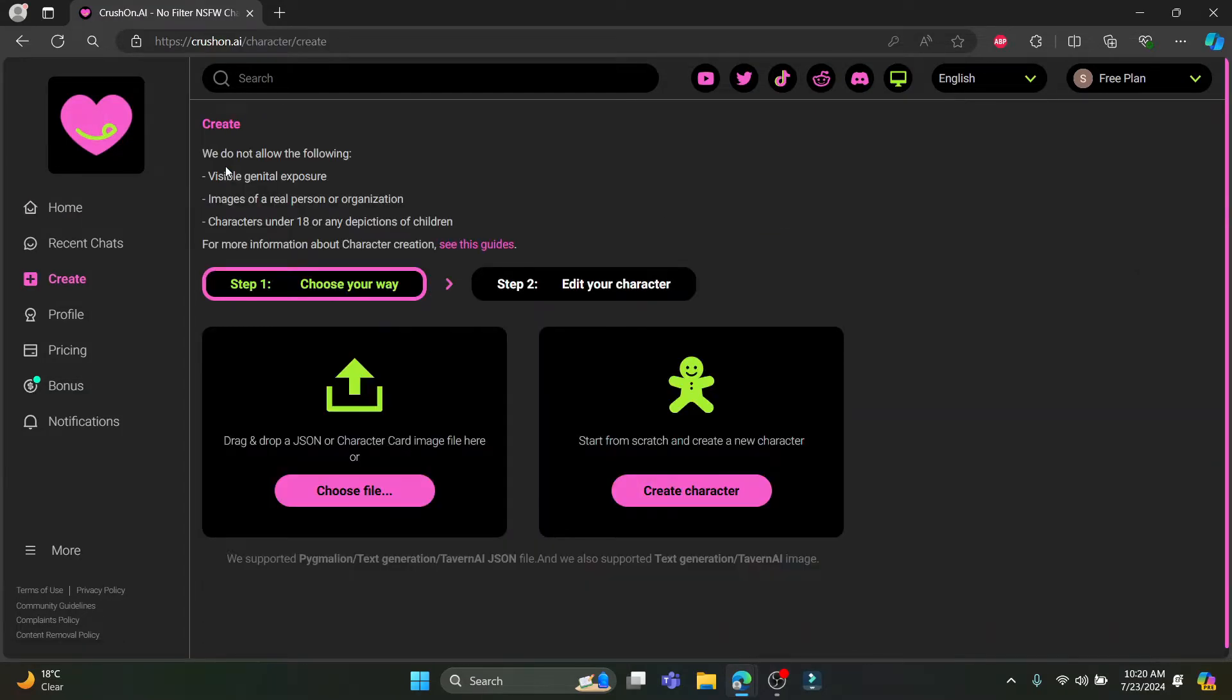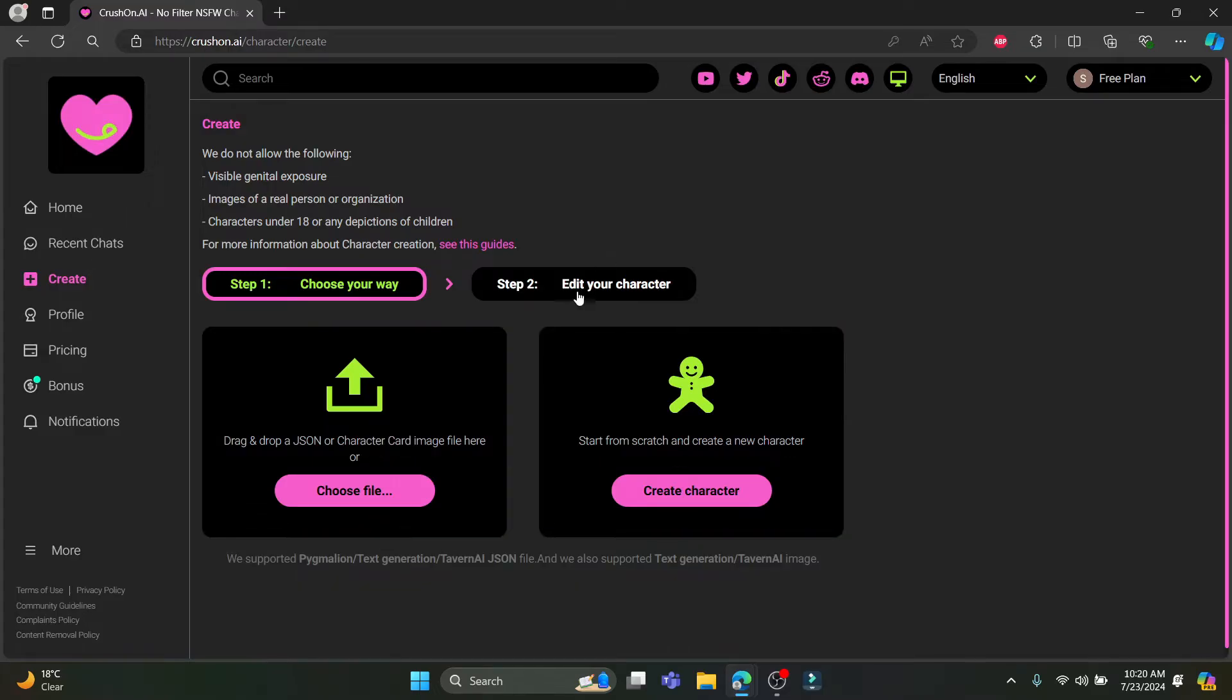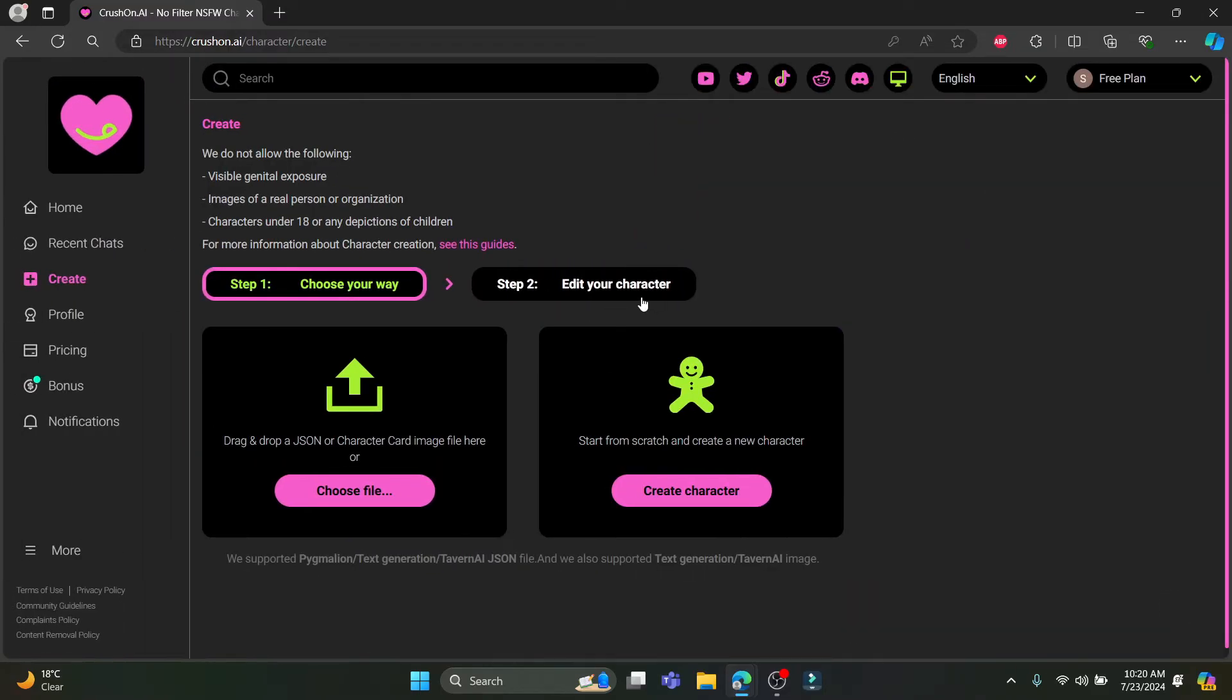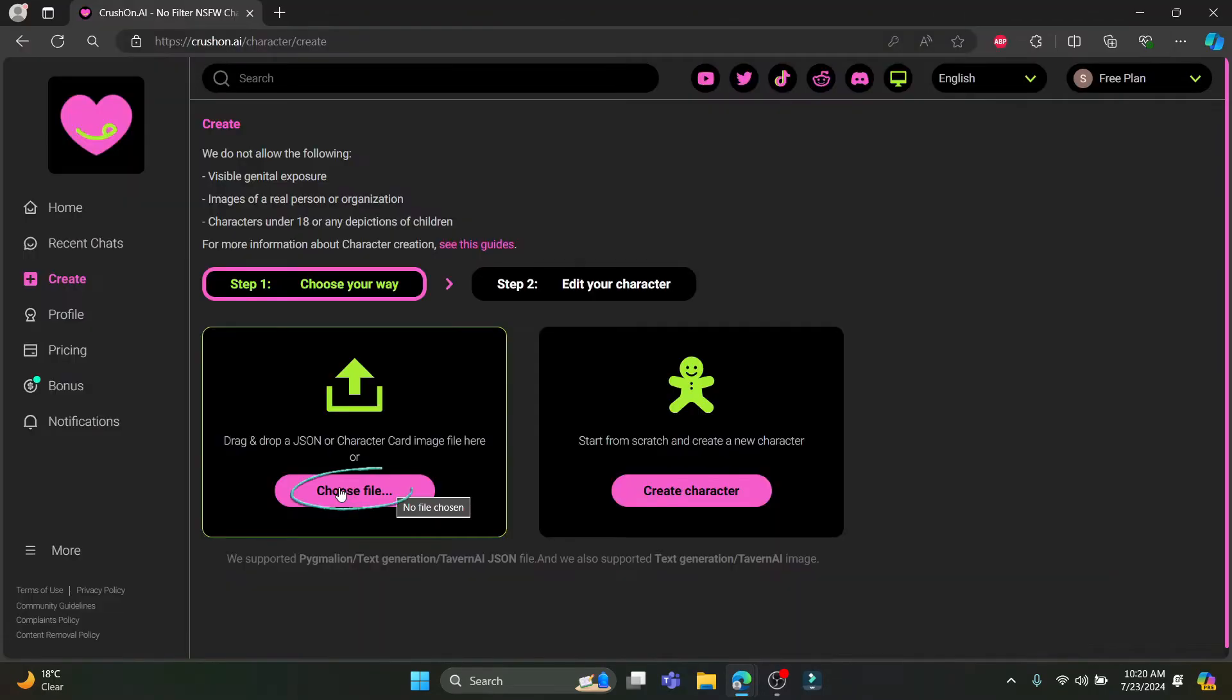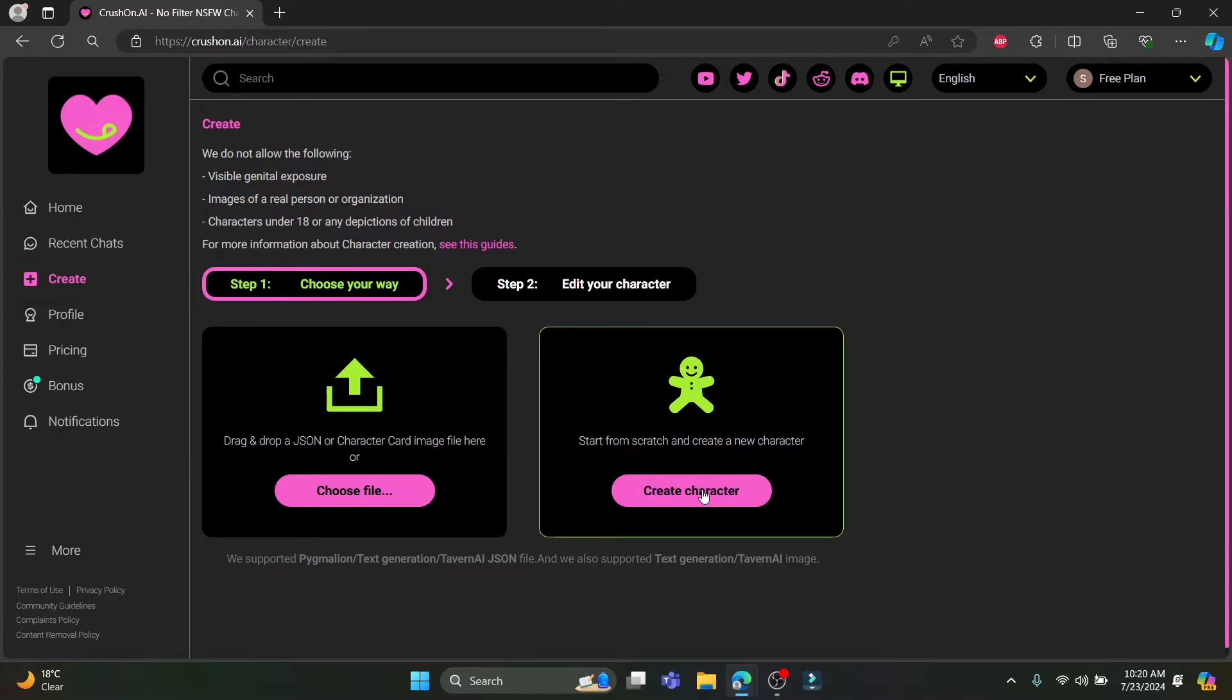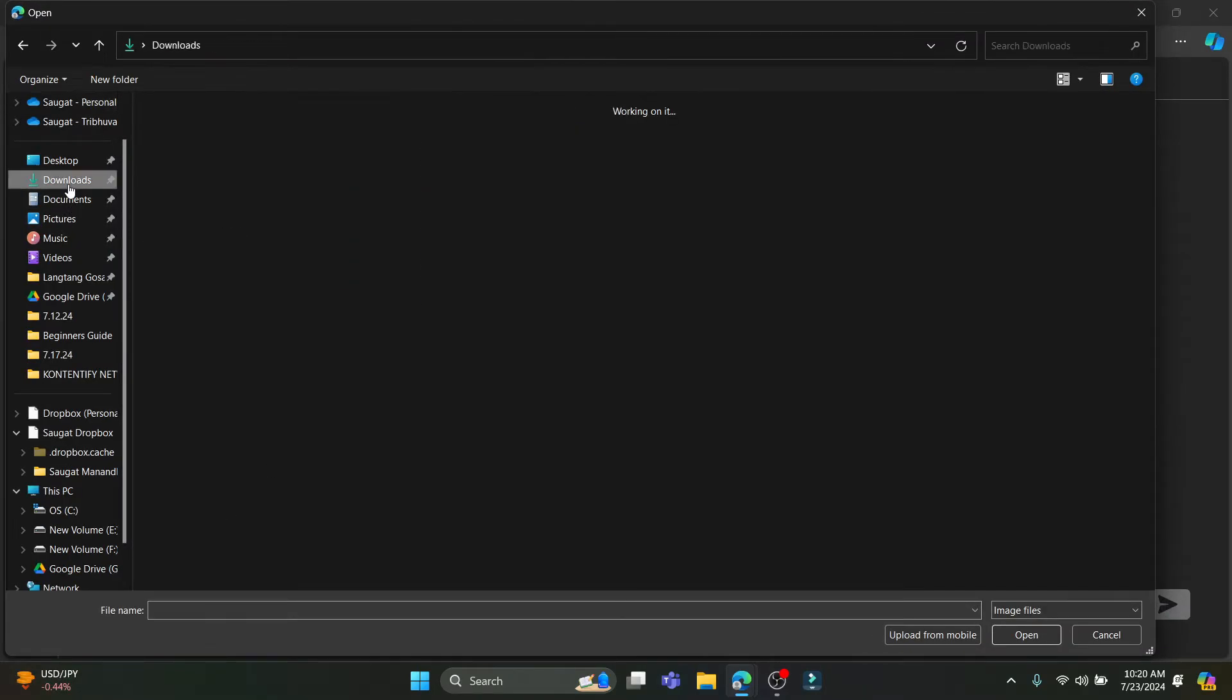After clicking on it, you can now upload your own character image or you can create your own character. You can either choose your character or you can edit your character. Just go ahead and click on choose file. The format should be JSON or character card image, or else you can just click on create cavatar.